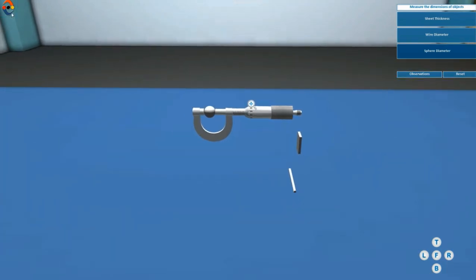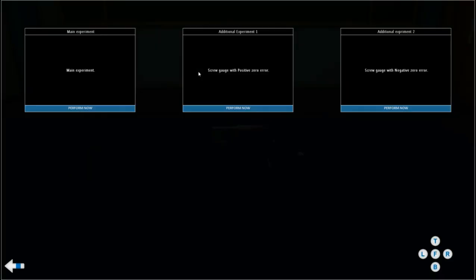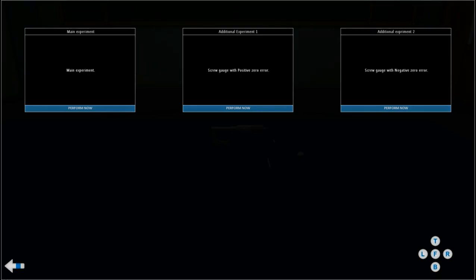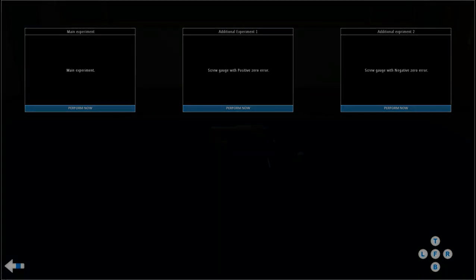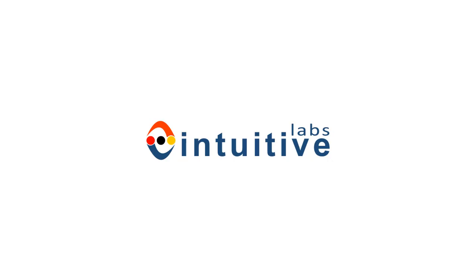Go to the main menu and click on additional experiment icon to explore more.